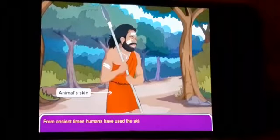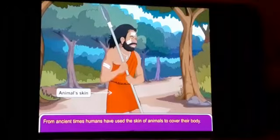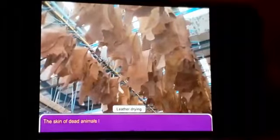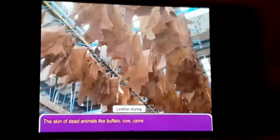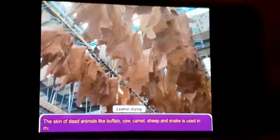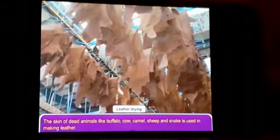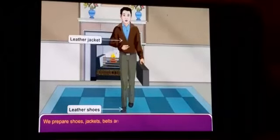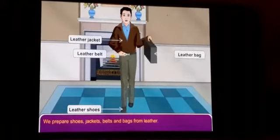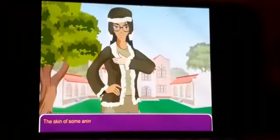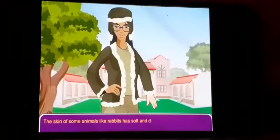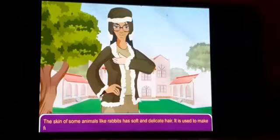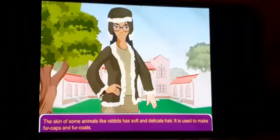From ancient times, humans have used the skin of animals to cover their body. The skin of dead animals like buffaloes, cows, camels, sheep, and snakes is used to make leather. We make shoes, jackets, belts, and bags from leather. The skin of some animals like rabbits has soft and delicate hair, which is used to make fur caps and fur coats.